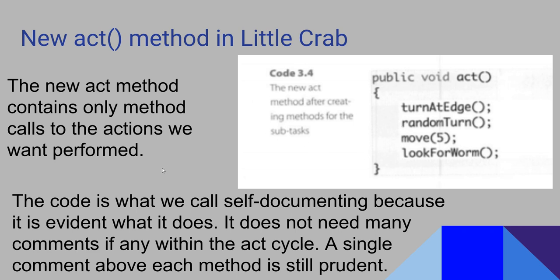The new act method is only going to contain the method calls. These are the method calls: the name of the method followed by the parentheses. If there's parameters such as in move, we would also put in the parameters. This makes the code very easy to read.